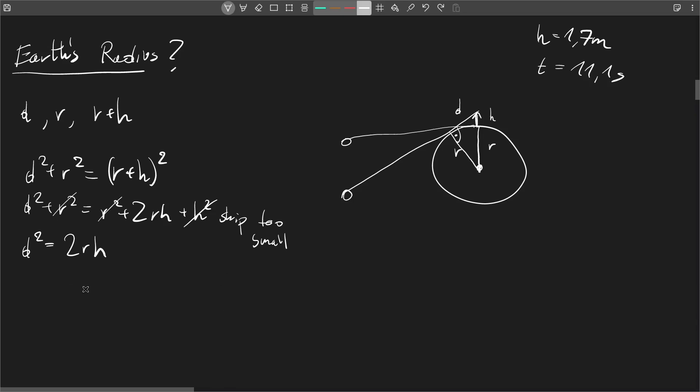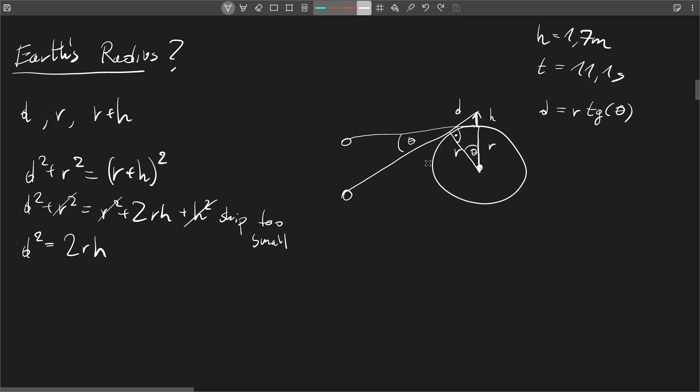We need another equation. What information can we use here? Right, we have the time. So maybe we can use some trigonometry. Let's just denote this as theta angle and this one also. And the important thing to notice here is that d equals r tangent of theta. So since we know that, we will be able to plug in d for this value and calculate r.